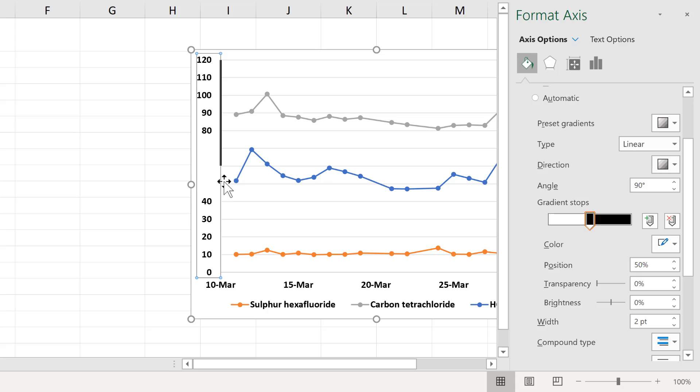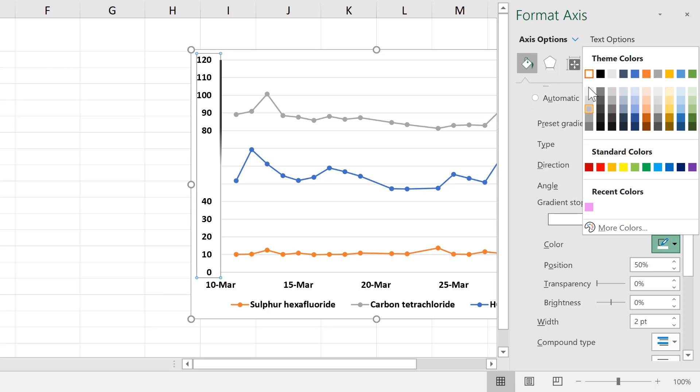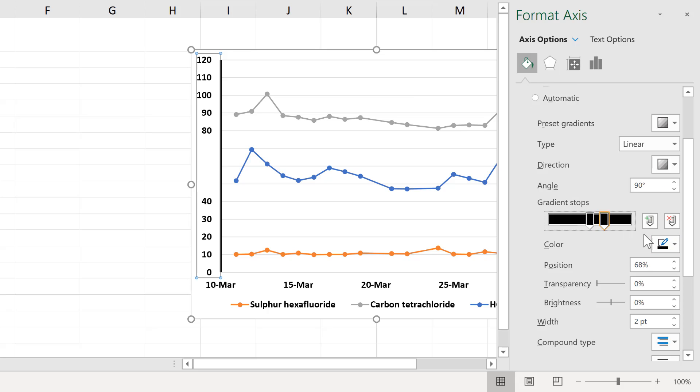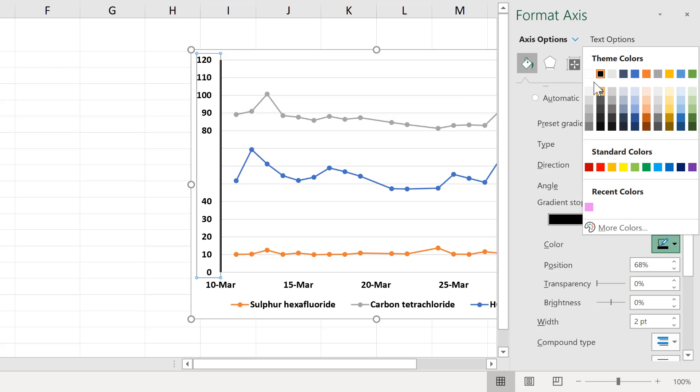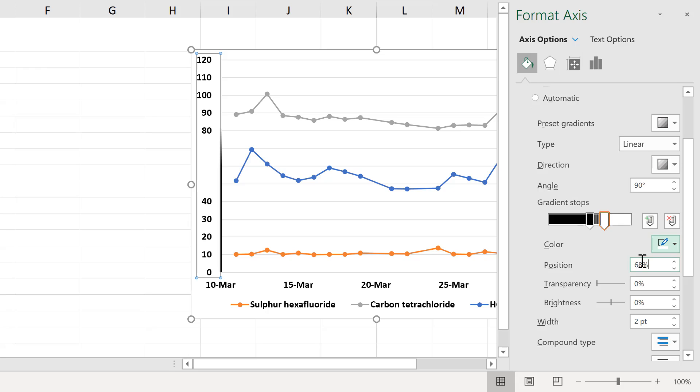Now if you want the black part of this line to be on the bottom instead, you can swap around the colors and change this one to black and this one to white. Then reposition this one at 50%.